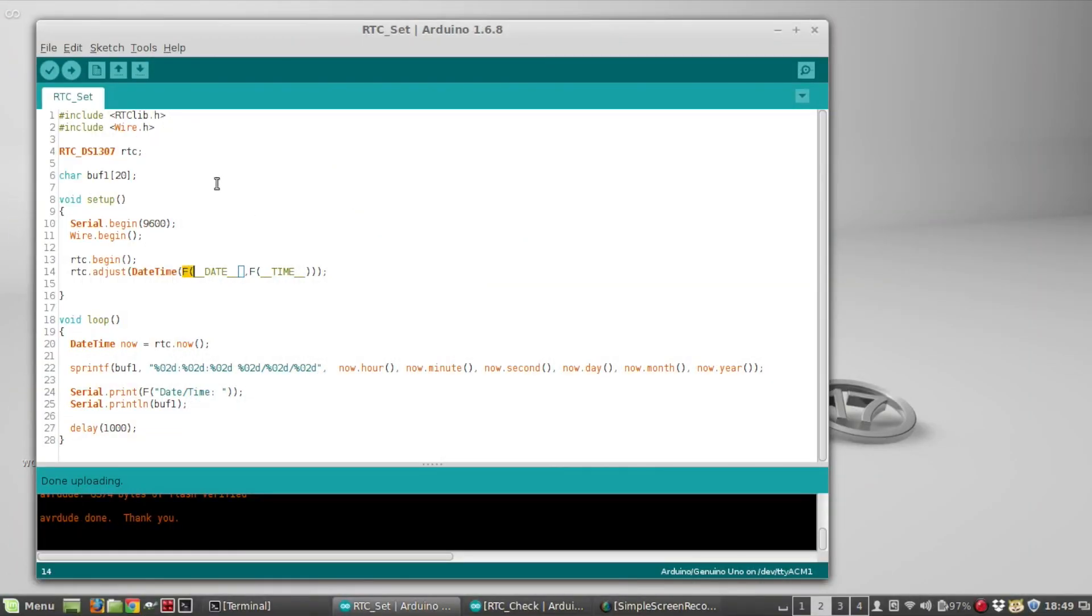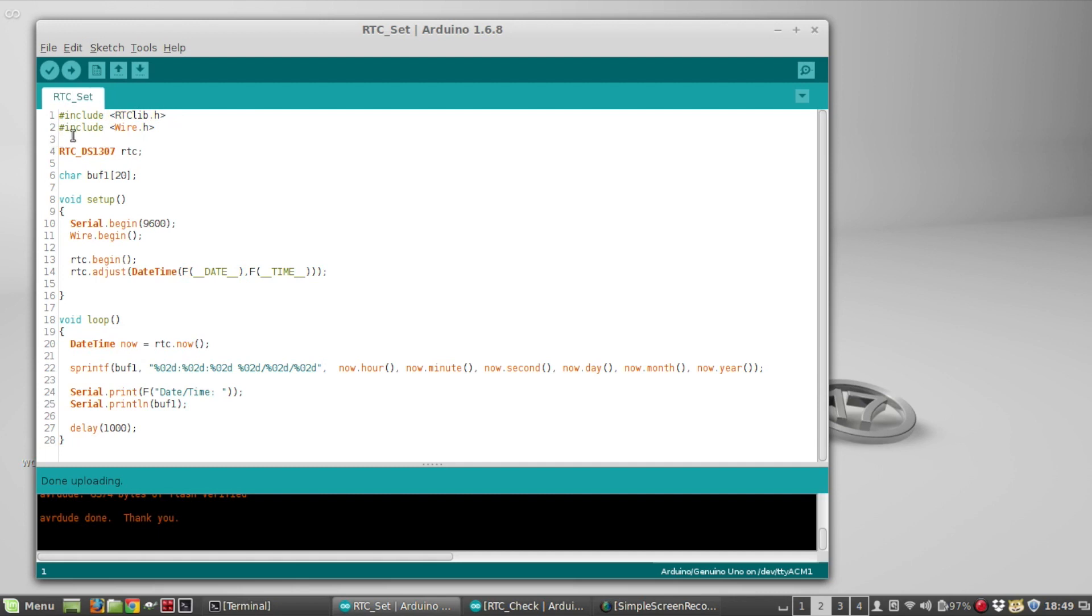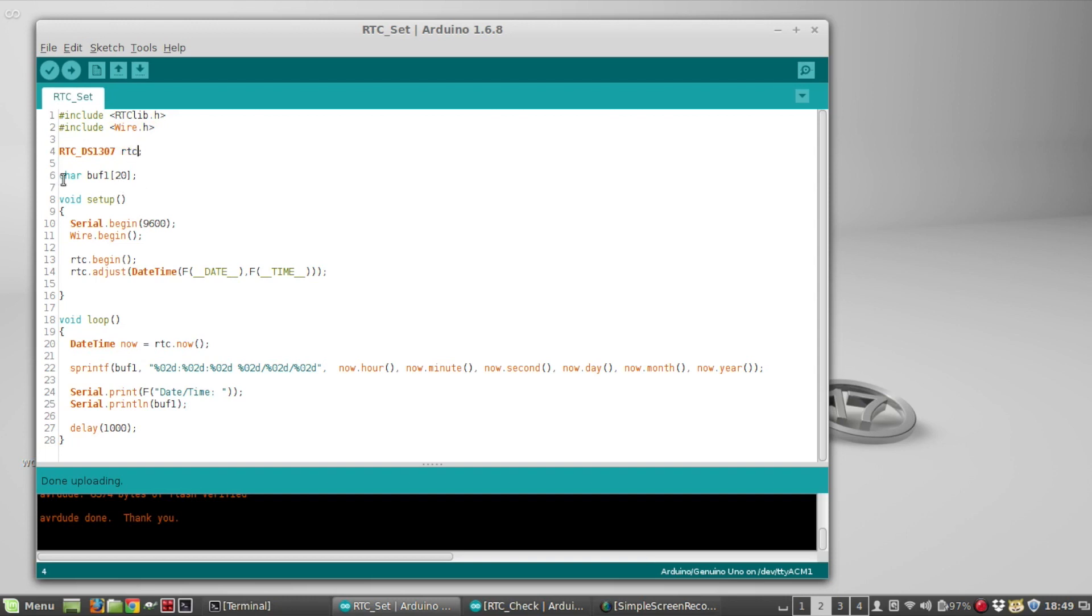This is a sketch you would use to set the clock and it's really small. You want to include RTClib.h, that's the Adafruit library, and then you include wire.h, that's the I2C protocol library, so you'll need both those. Then you want to declare a variable called RTC DS1307, that's the type, that's the class, and I'm naming mine RTC.